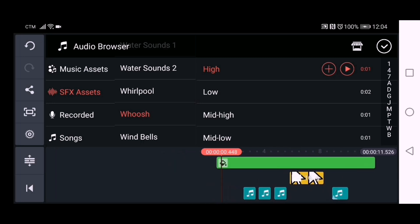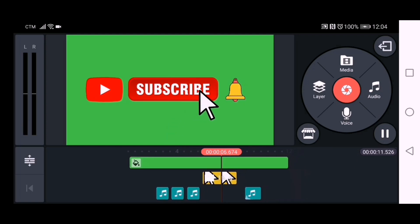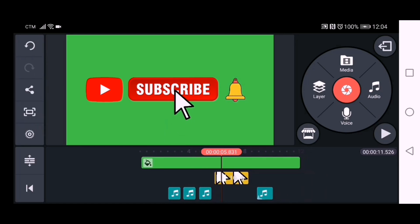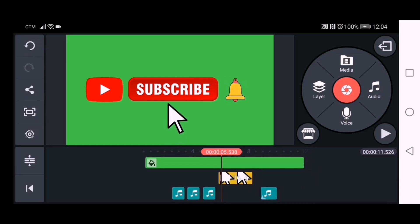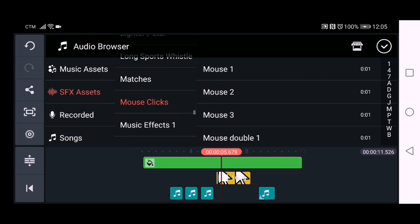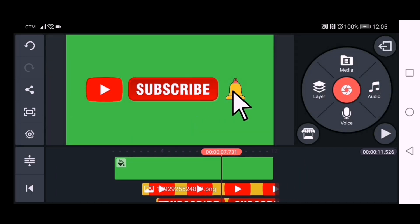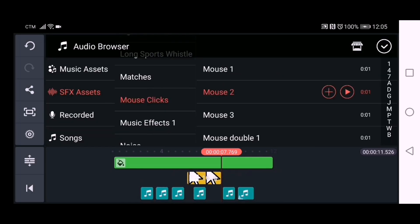After adding the sound effects, don't forget to check by playing from the beginning and listening carefully. We also need to put a sound effect on the pointer — place it where you point at the word 'Subscribe' and add the mouse click sound effect. Also add the mouse click sound effect on the bell. After putting everything together, check your work by playing and replaying it.